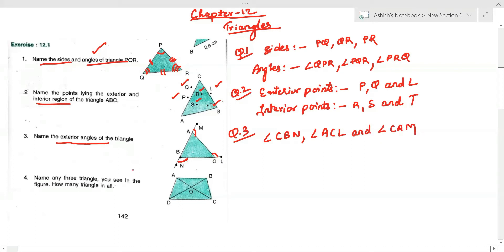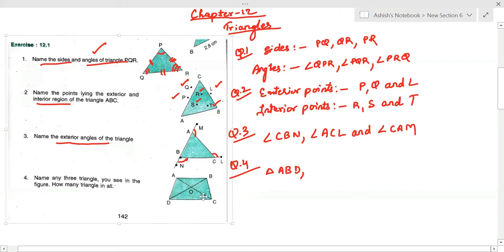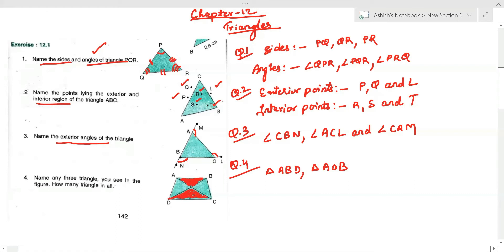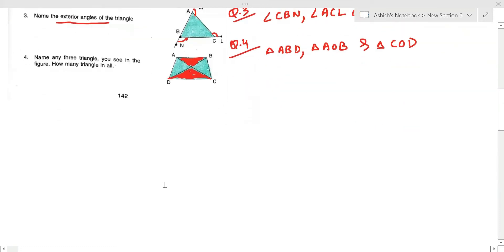Now, name any three triangles you see in the figure. There are many triangles, but you need to name any three. The first is triangle ABD, the second is triangle AOB, and the third is triangle COD. You can name any three of your choice.